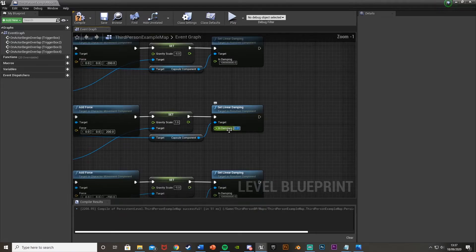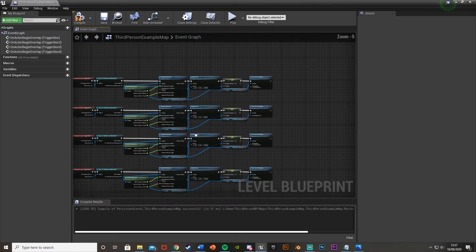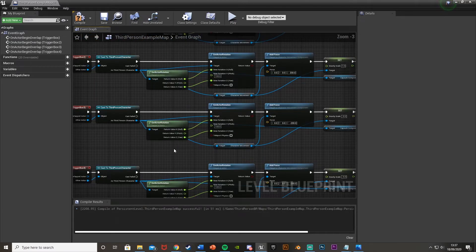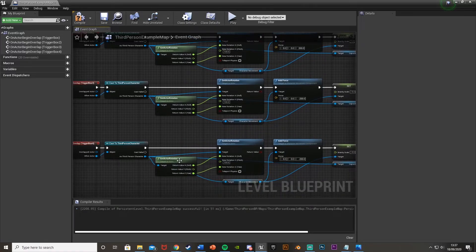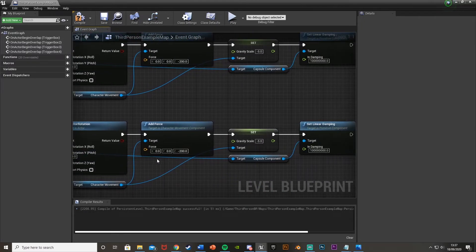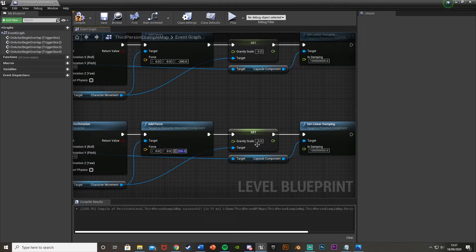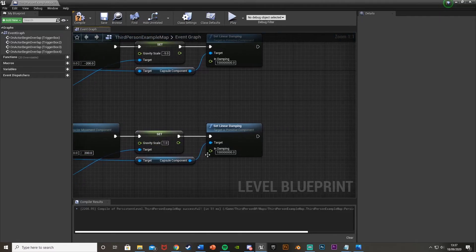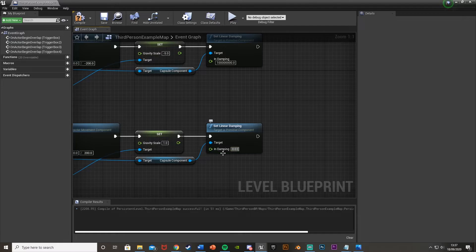And then the third one, we'll leave the same as that's going up again. Fourth, going back down. So 180, just 200 now. And then again, gravity scale of 1, linear damping, 0.01. Now this should work for us. So we hit compile, minimize, and hit play to test this.